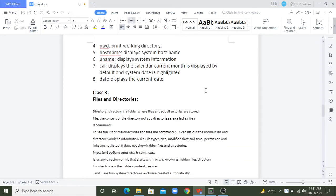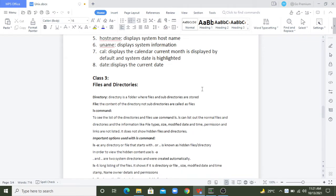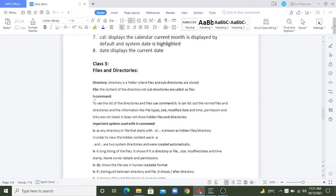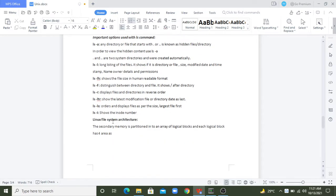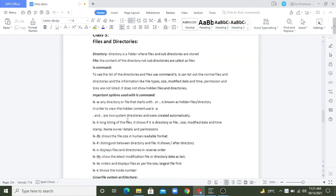Hi everyone, this is Smuthi, welcome to QA Automation Classes. We are continuing with our Unix session. For today I'm planning to complete the files and directories, and we'll be looking into the ls command and the different options available to it. Then we'll see what the Linux file system architecture is. Let's start.